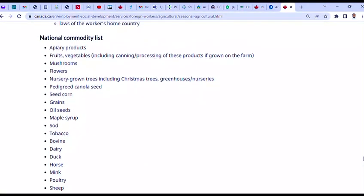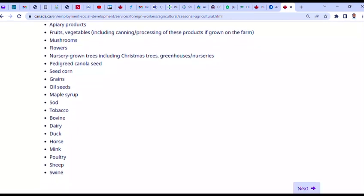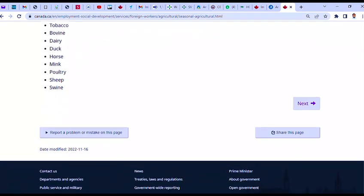And the different jobs involved — we call it the national commodity list. It's a farm workers program and everything about farming, different categories, it's all here. So it depends where you fall in, and you can then follow the steps to apply.